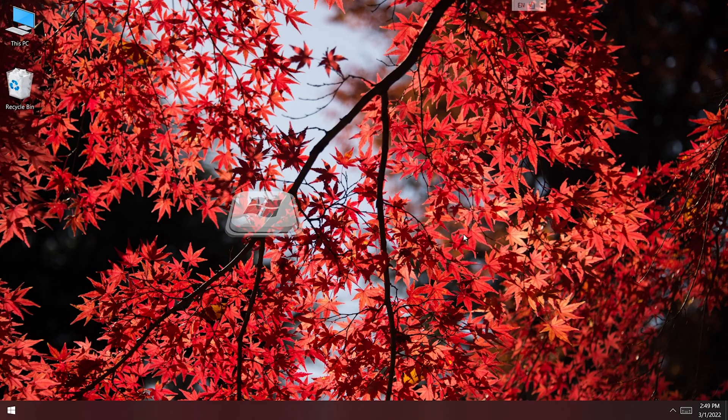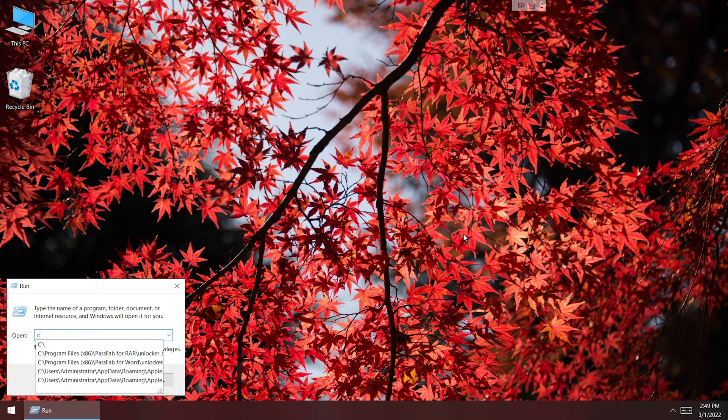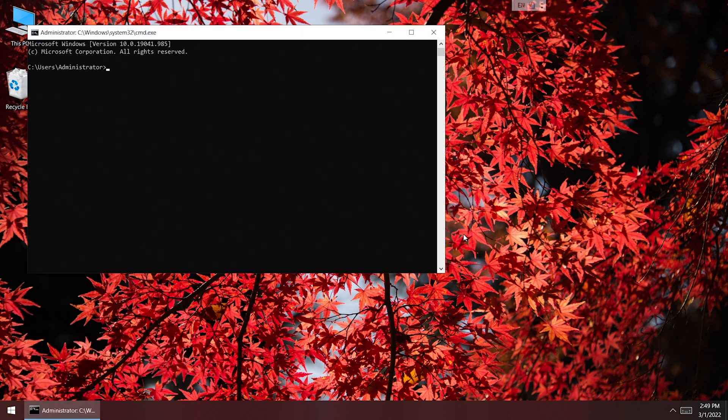If you are already signed in, you can reset admin password with command prompt. Press Win and R keys. Type cmd and press Enter to run command prompt.